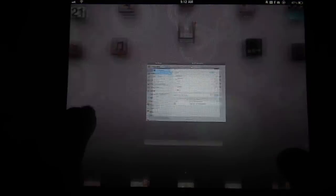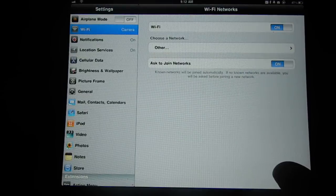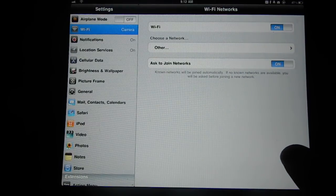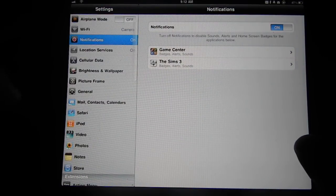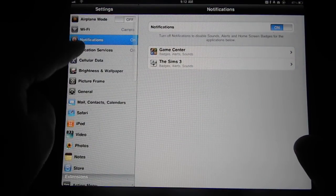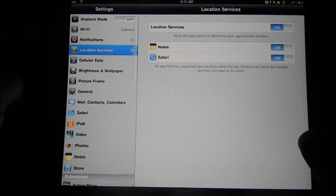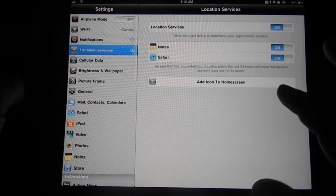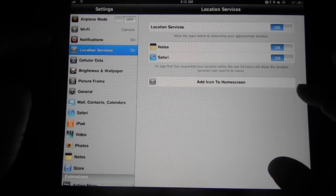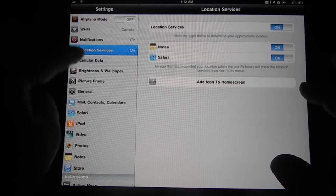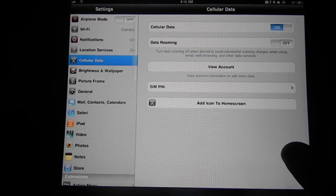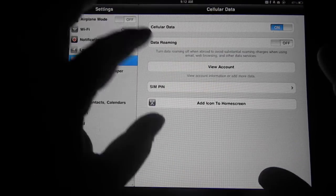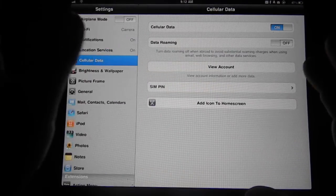Also, if you go to your settings, notification doesn't come with an icon. Location service does come with an icon. Cellular data does come with an icon, which is kind of convenient.